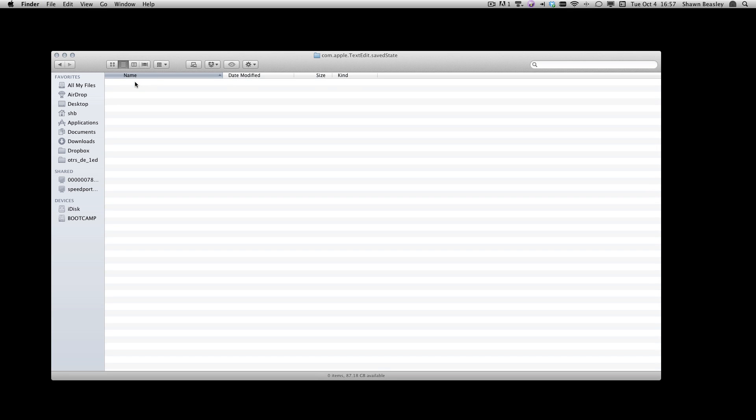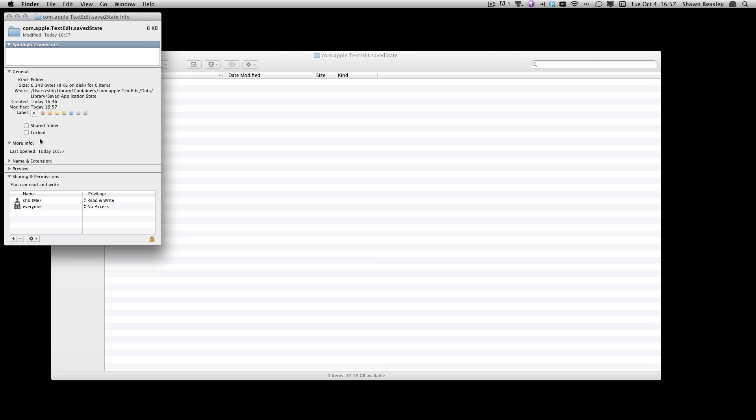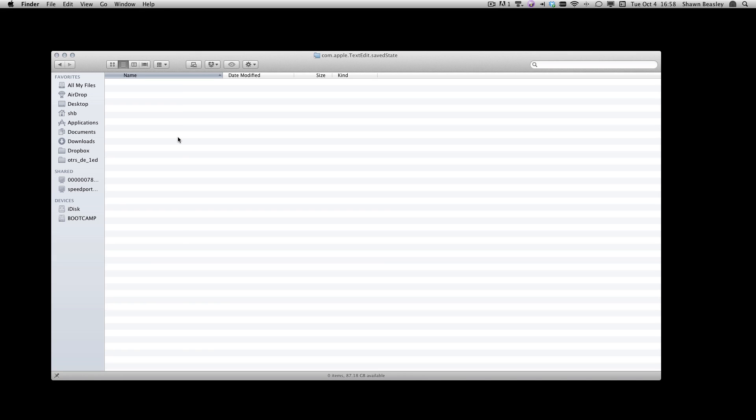Then go to File, Get Info. Once you've done that, you can click Locked. This will prevent macOS from writing new files, effectively preventing macOS from saving states.